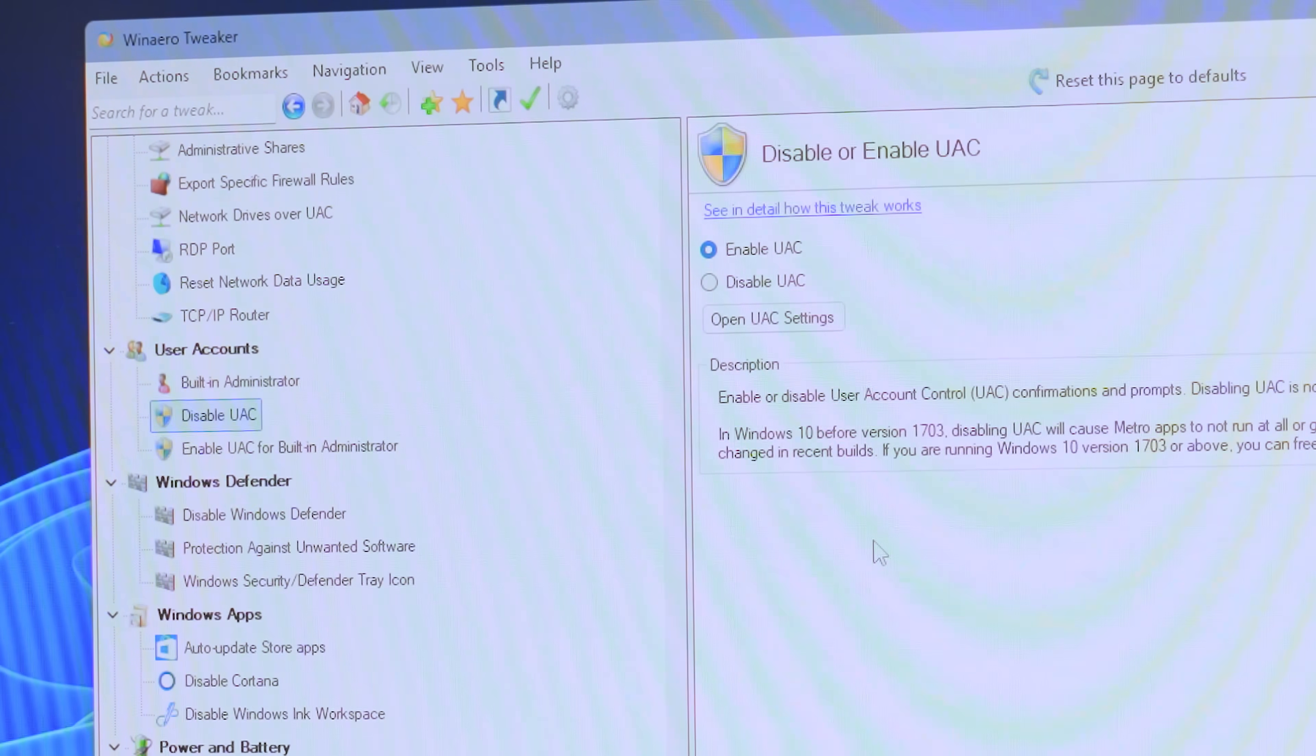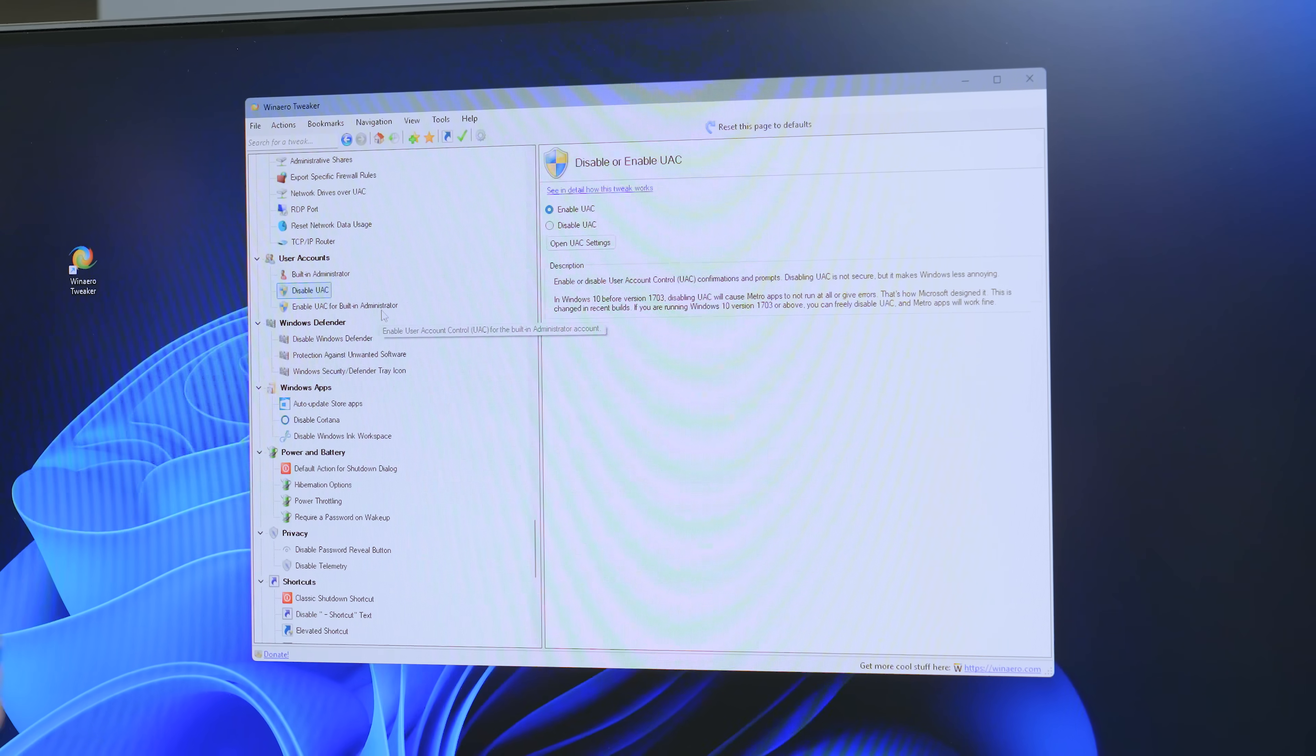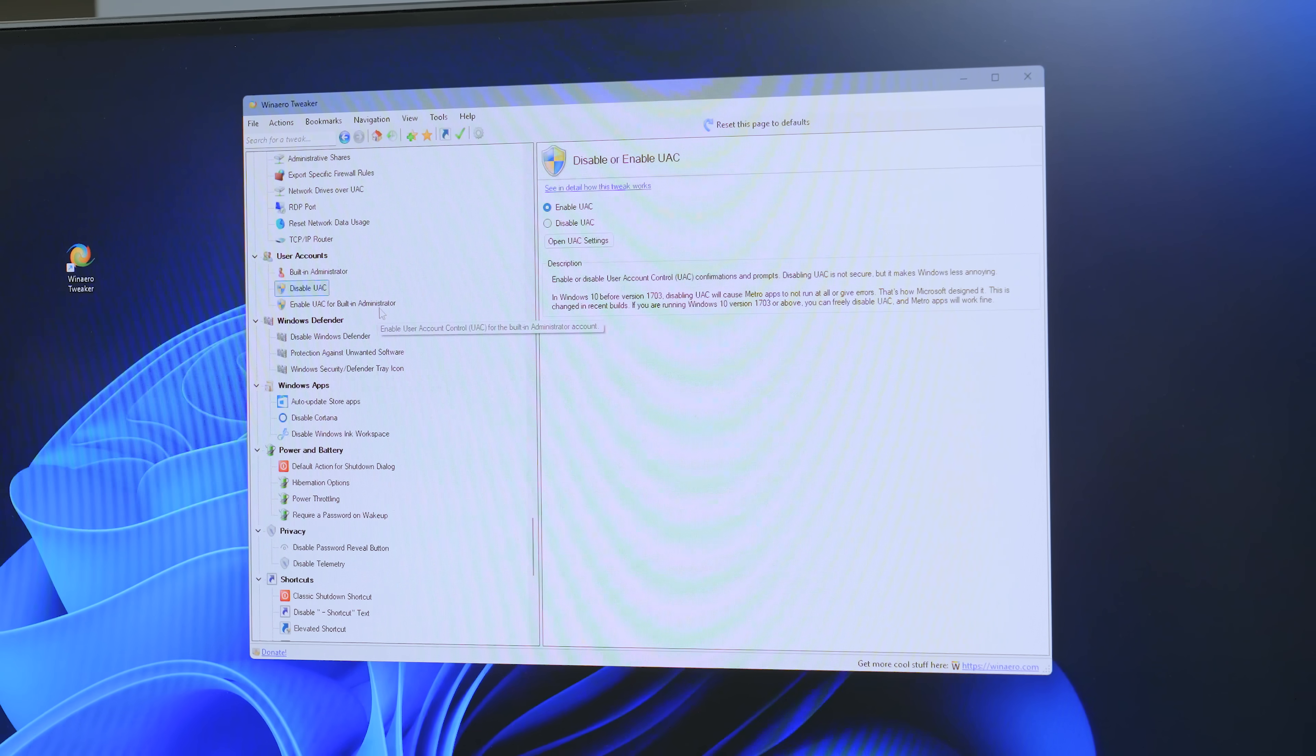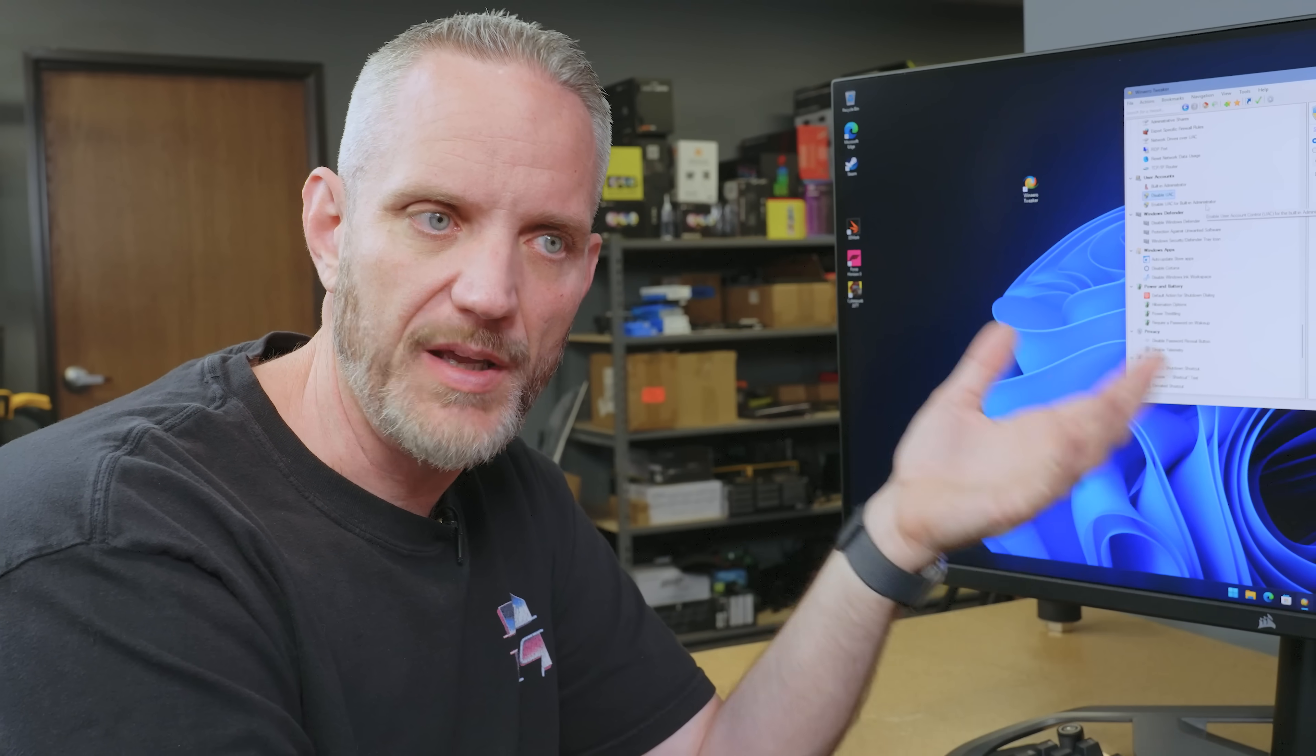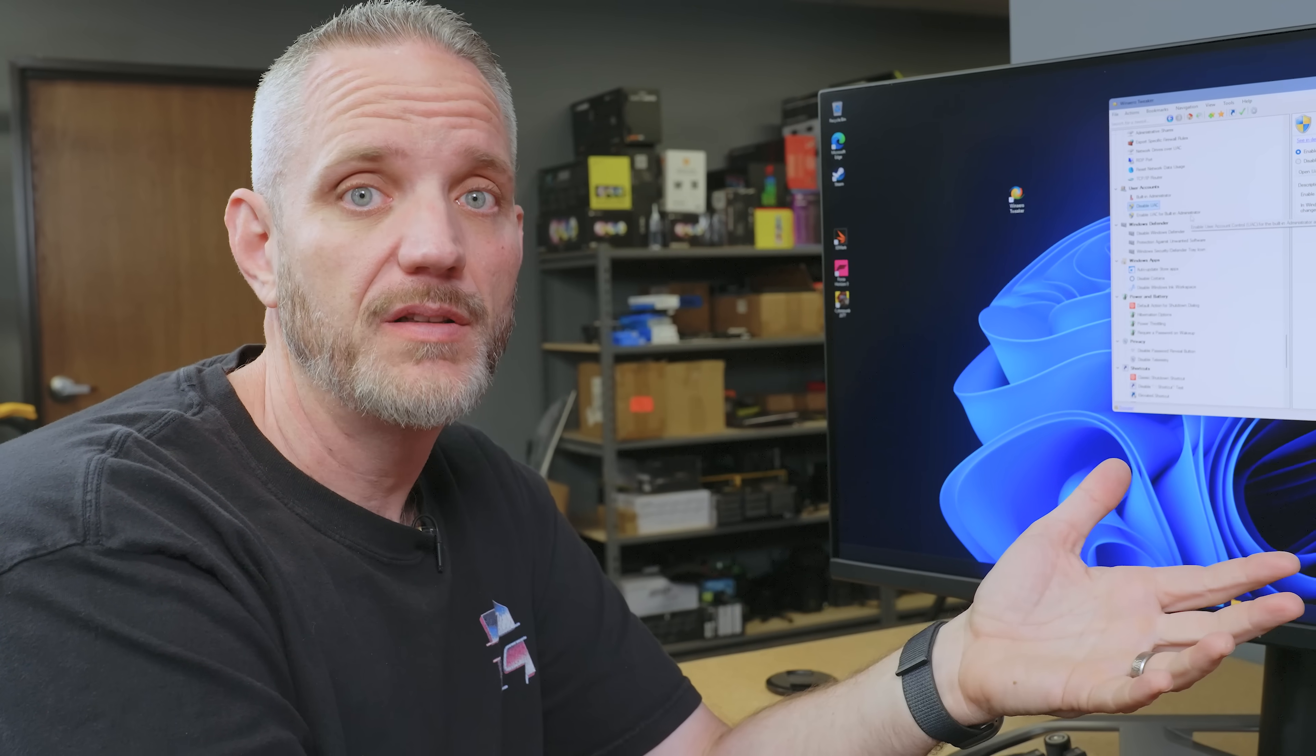Okay, so user accounts, disable UAC. This is anytime you launch a program and it brings up a little prompt that's like, are you sure you want to launch this? And that was a safety mechanism to keep automatic running scripts and programs that were malicious from auto executing on your system. So, it couldn't just do it on its own in the background. If you disable this, that stuff can happen.